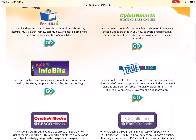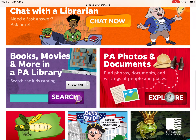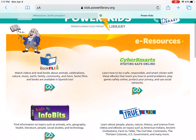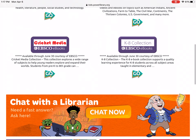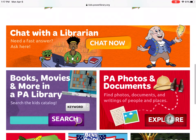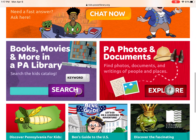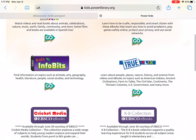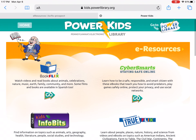That is going to bring us to a website here with BookFlix, Infobytes, TrueFlix, and down at the bottom here — books, movies, PA photos and documents — all kinds of interesting things for the kids to check out.